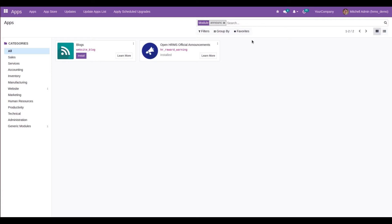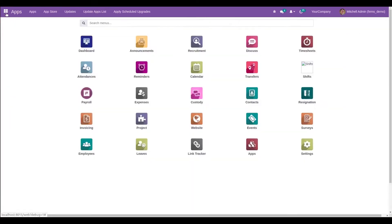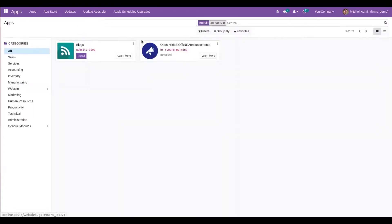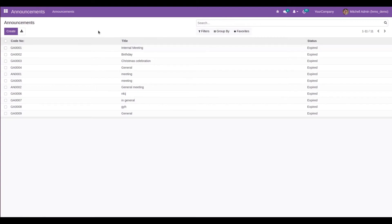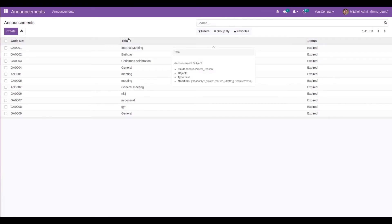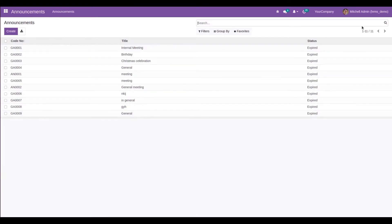Once the module is installed, it will appear as a new module named Announcements. The basic view of the module opens in a tree view, which shows the code of the announcement, the title name, and the status. Let's try to create a new one.